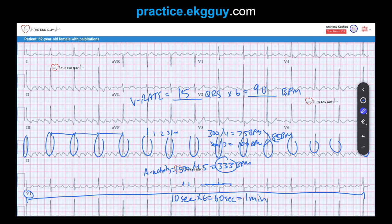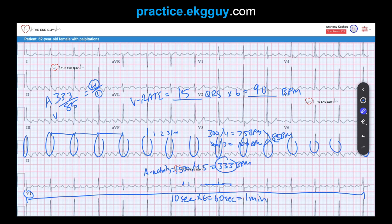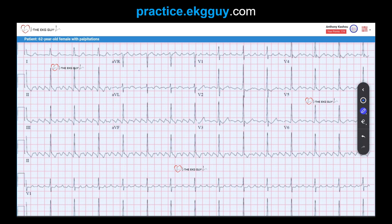If you estimate the atrial-to-ventricular rate ratio — 333 divided by 85 — you get approximately 4 to 1 AV conduction. That means 4 atrial activations for every 1 ventricular activation. This is what we call 4 to 1 AV conduction. Notice also what's called the sawtooth pattern of atrial activity, clearly seen in the inferior leads — this is atrial flutter with 4 to 1 AV conduction.